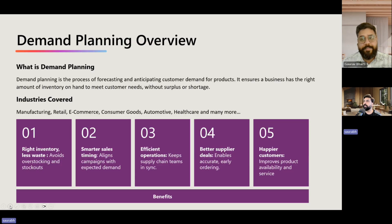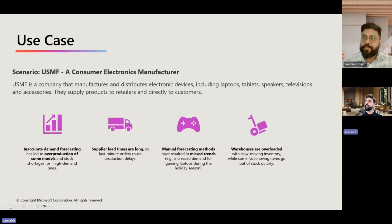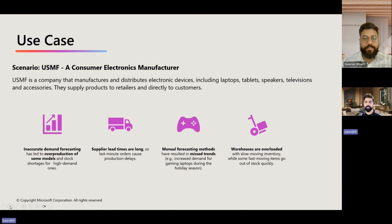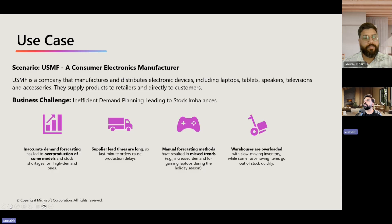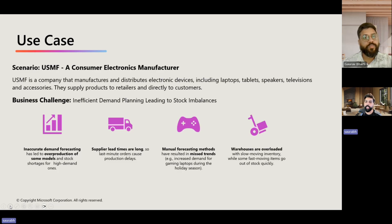That's great, Gaurav. I think it's worth calling out that this is not passive to any industry — there are different industries that can use this feature. I thought it would be good to establish a use case. We'll use the USMF Contoso data and establish a problem statement where USMF is facing challenges: inefficiency in demand planning, inaccurate demand forecasting, supplier lead time problems, manual forecasting, and warehousing overload. We'll take this as our use case for the feature videos and use Contoso data to show demos.